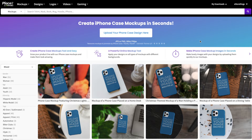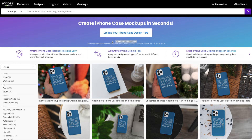In this Placeit tutorial I will be making three different phone case mock-ups. To create the first one I'm going to upload my phone case design and let Placeit do all of the work. Before we hit that button, note that Placeit suggests using a JPEG or PNG file that is 900 by 1700 pixels.